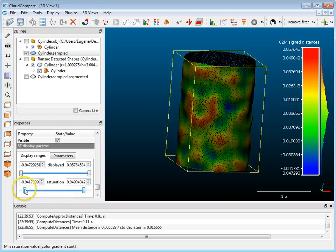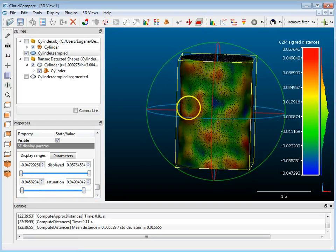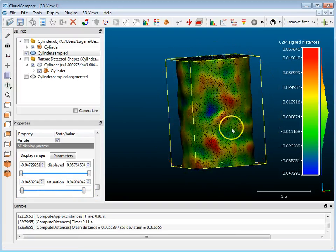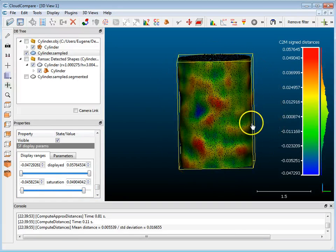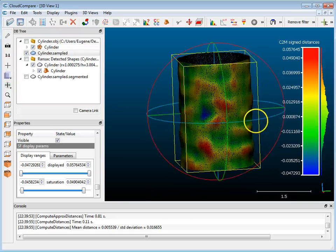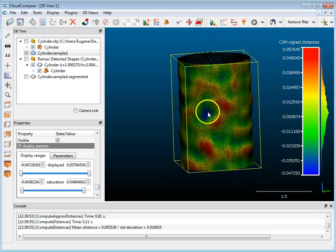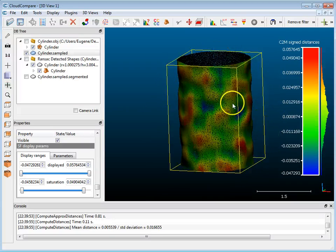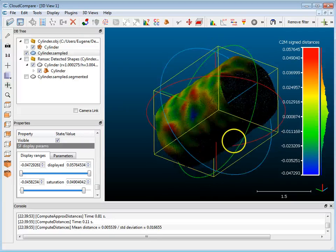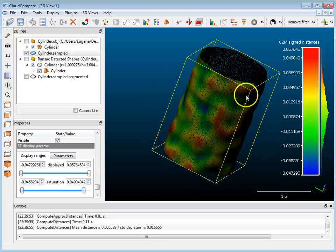And yeah, that gives you a deviation of your pipe to your best-fit cylinder. So now you can see where things have gone wrong or where there might be an issue. So that's pretty much all I'm going to show you.